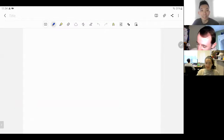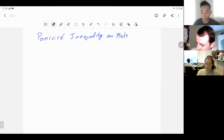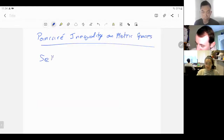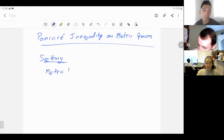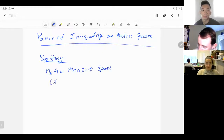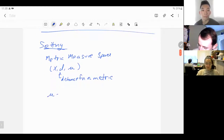So we want to talk about the Poincaré inequality on metric spaces. Let's start with our setting, which will be a metric measure space — a little more than a metric space. We'll call this (X, d, mu), where d is our distance function, our metric, and mu is our measure.